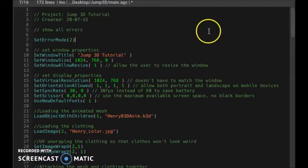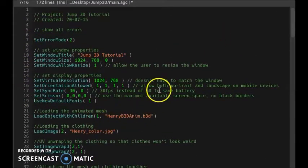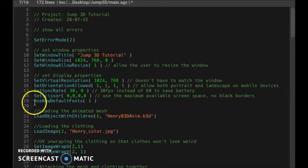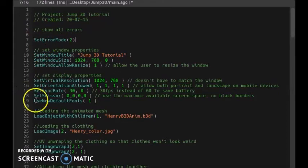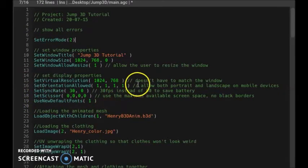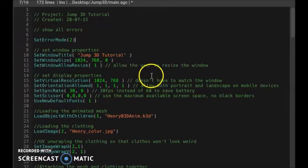First we have our setup, our default setup. Every time you launch a project in AppGameKit it gives you these lines from set error mode to use new default font. This just comes with every project in AppGameKit.